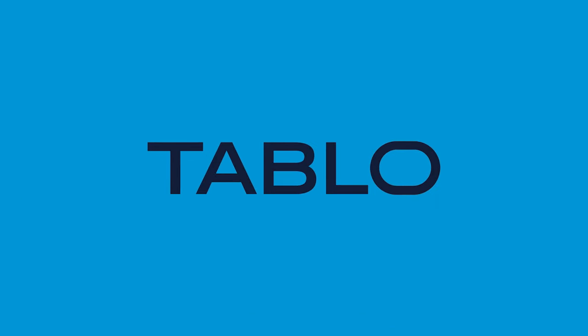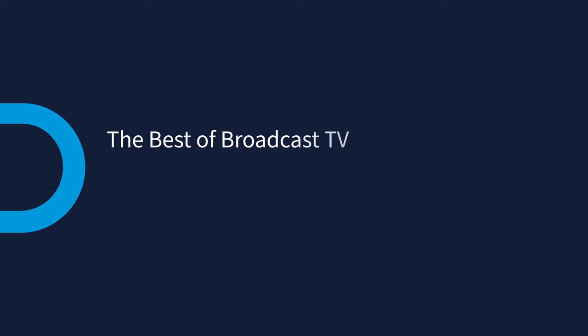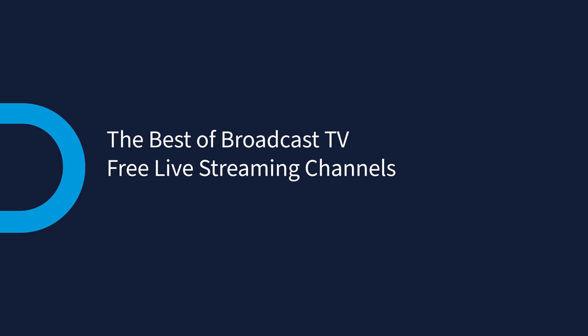Tablo is your portal to free TV, delivering the best of broadcast TV and free live streaming TV channels to every screen in your home.